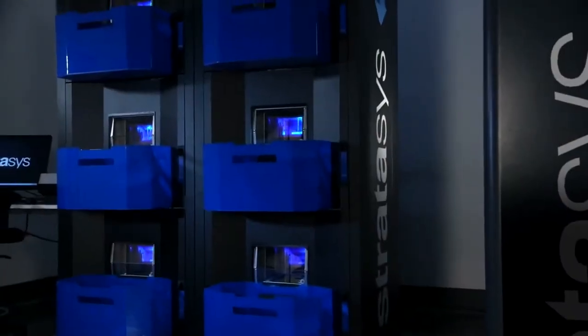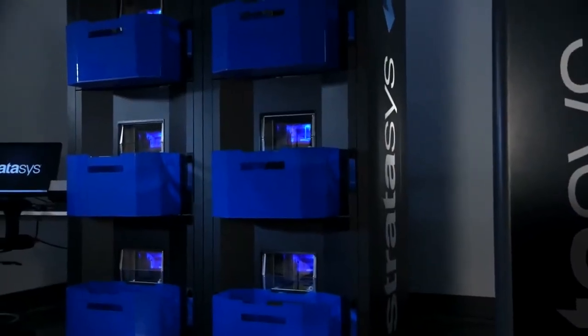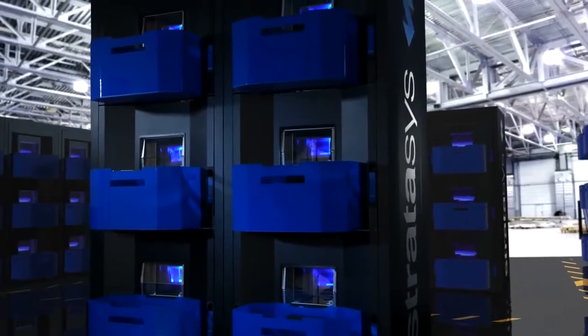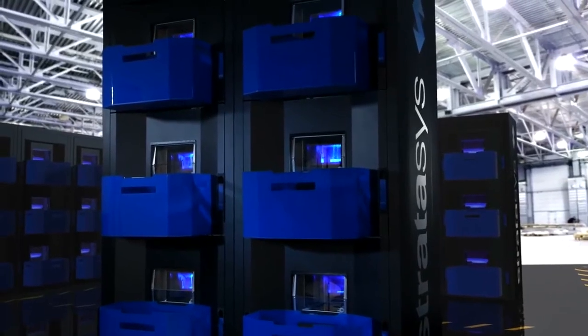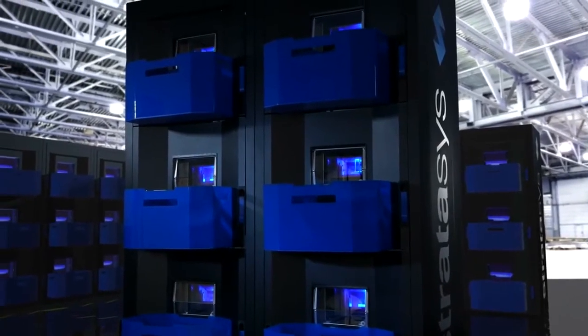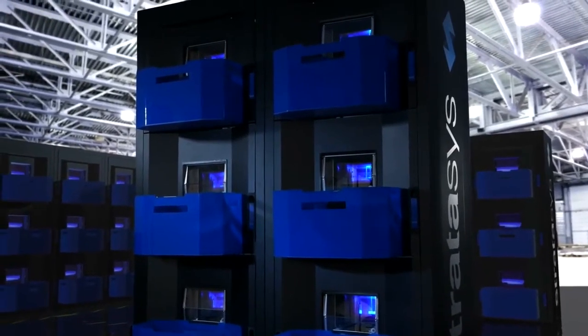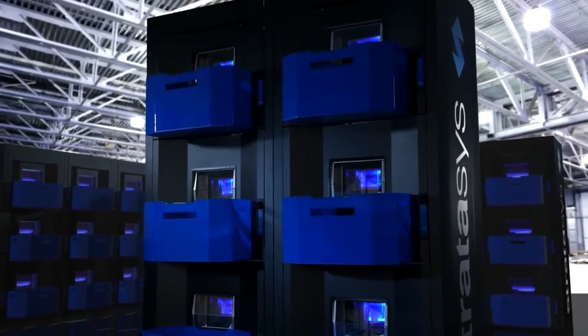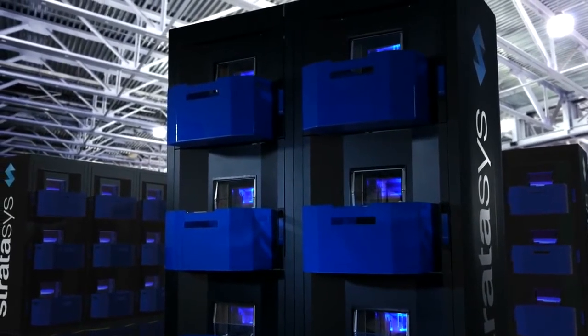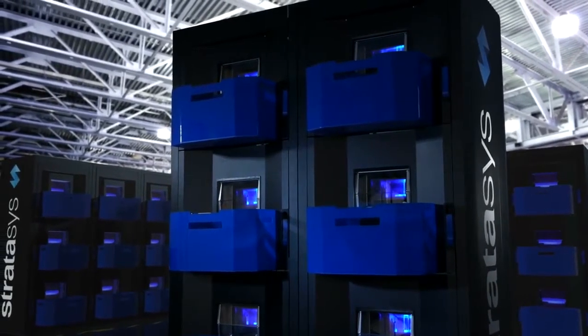Whether a customer's needs require 100 design projects a week or 500 parts a day, the Stratasys Continuous Build 3D Demonstrator changes the way mass production of parts are produced.